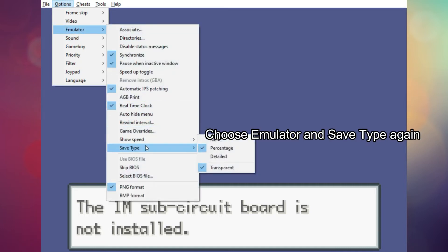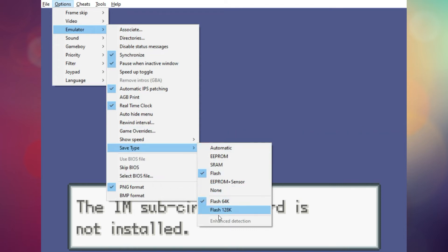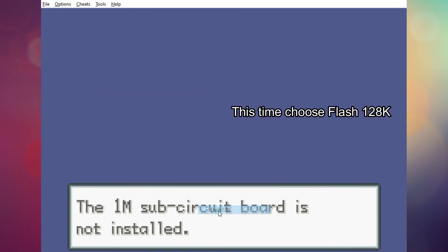Choose Emulator and Save Type again. This time, choose Flash 128K.